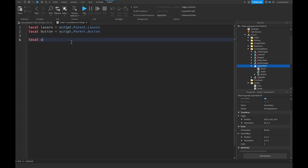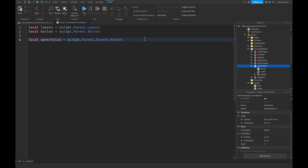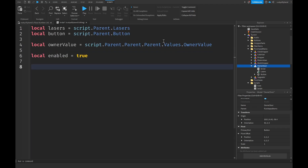For the owner value: `local ownerValue = script.Parent.Parent.Parent.Parent.Values.OwnerValue`. Going up the hierarchy: script.Parent gets to the owner door, another .Parent gets to purchased items, one more .Parent gets to the tycoon model, then .Values.OwnerValue. Next, create a boolean: `local enabled = true`. Then we write `button.ClickDetector.MouseClick:Connect(function(player)` to fire a function when the button is clicked.